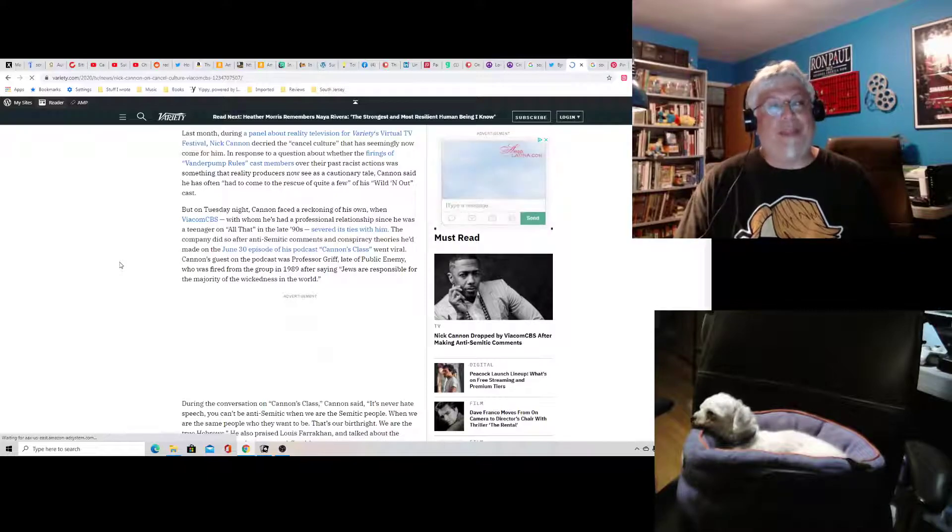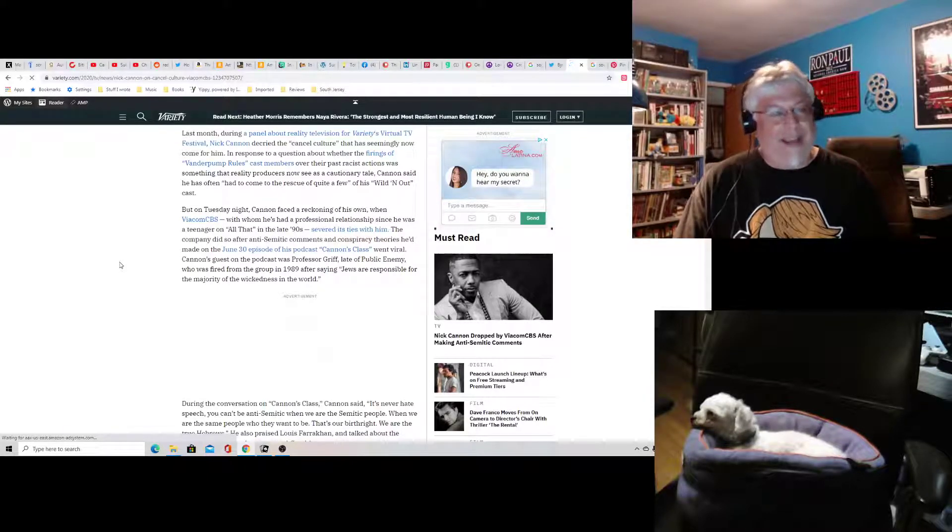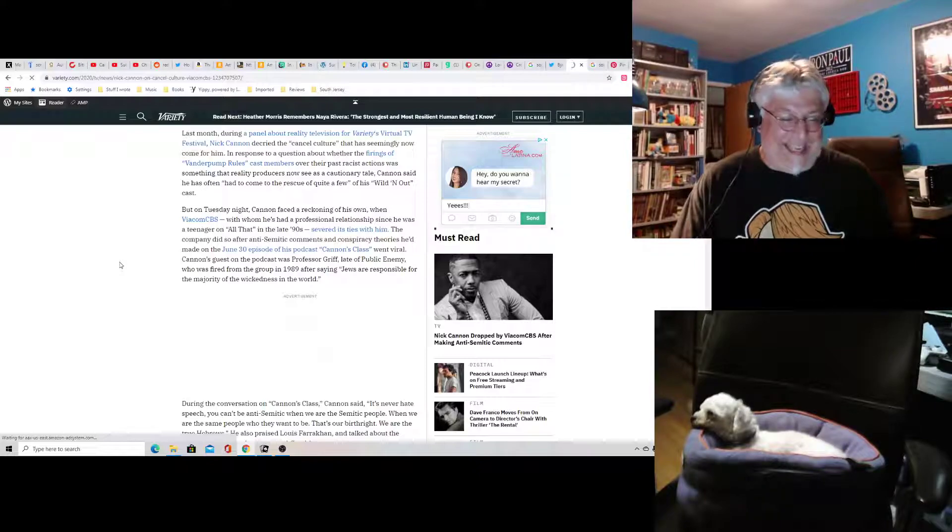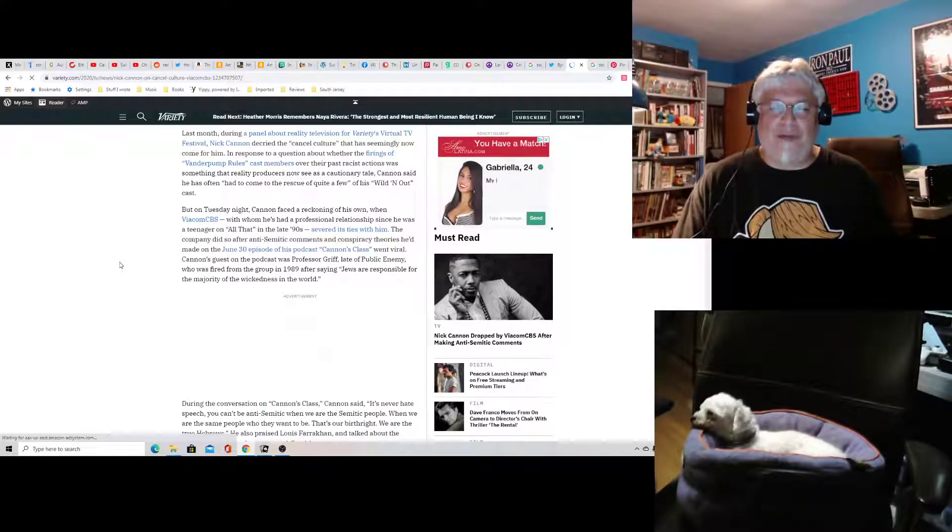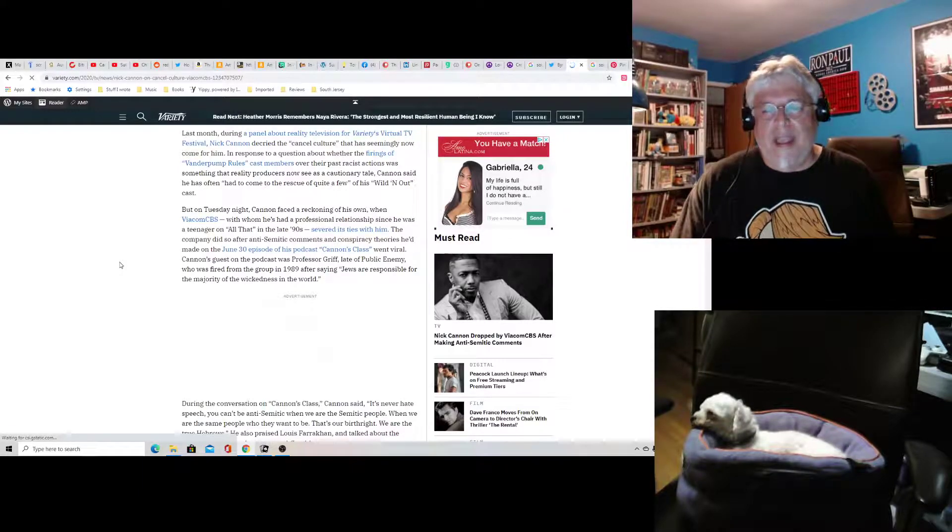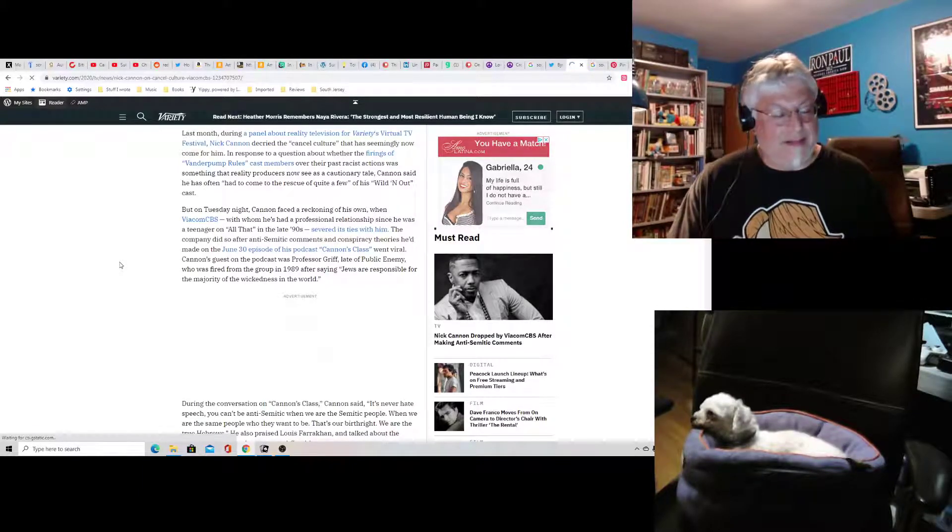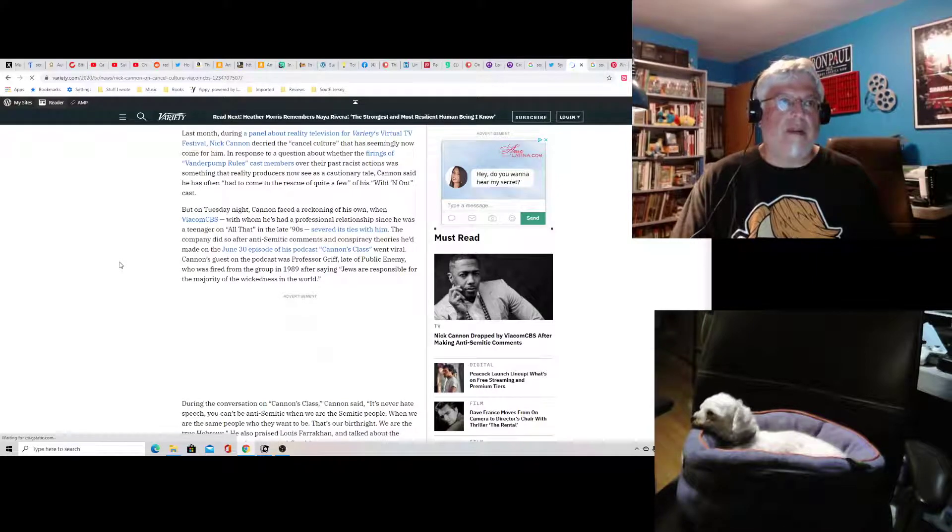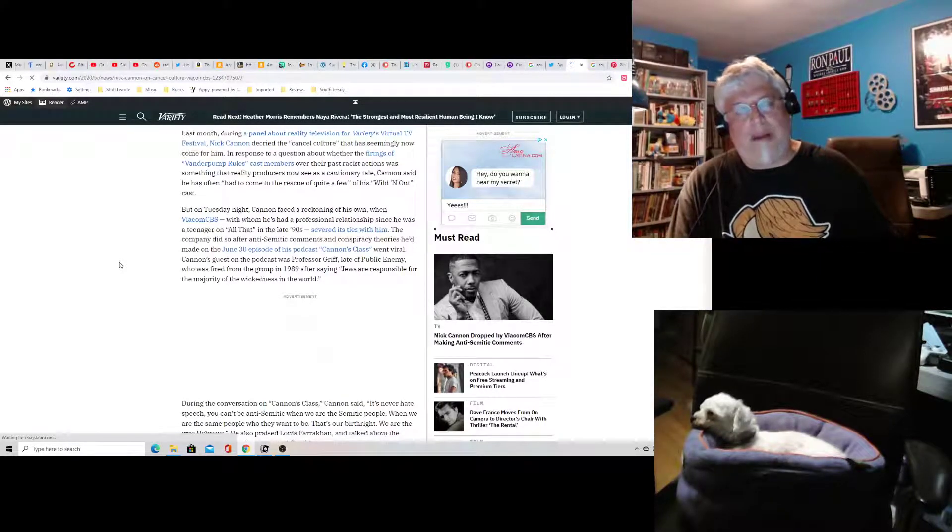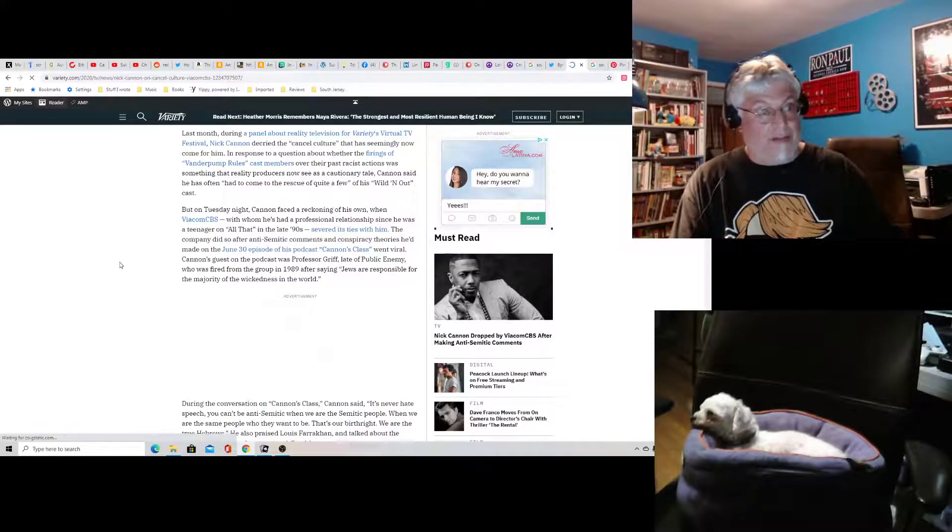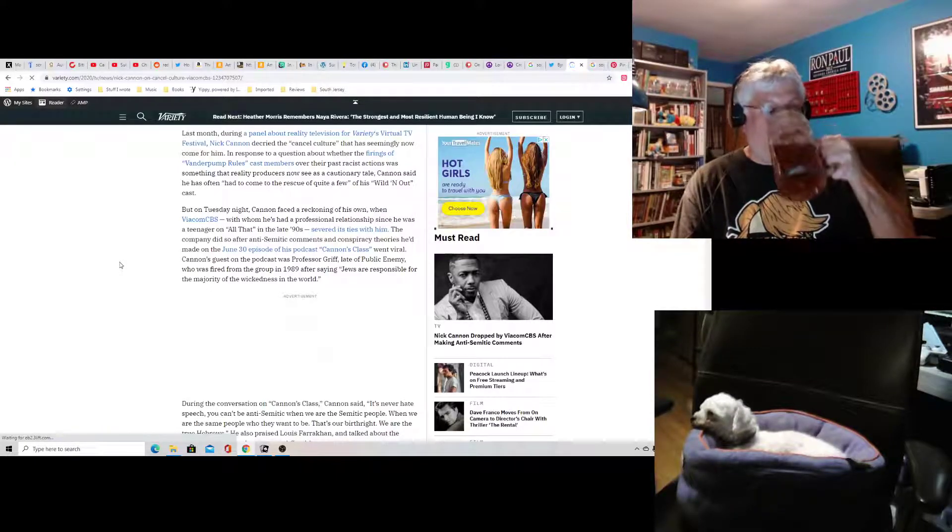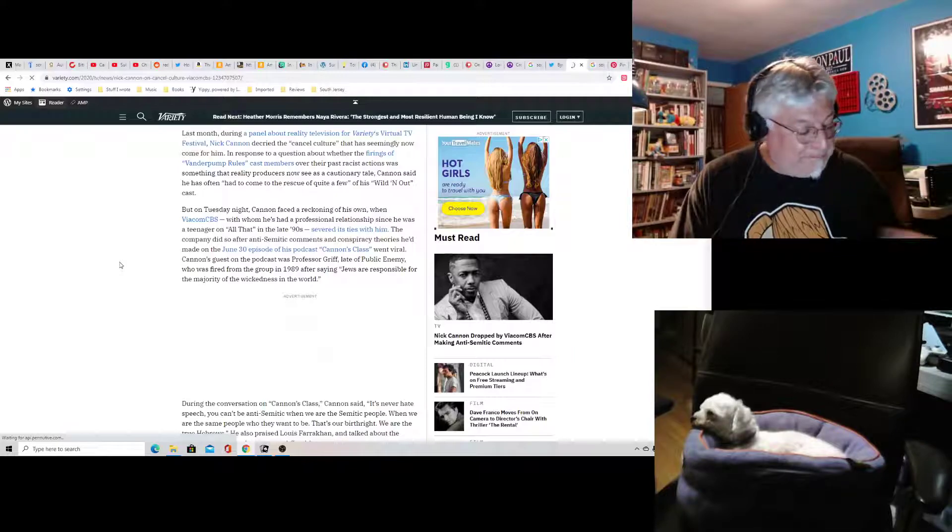Cannon's guest on the podcast was Professor Griff, late of Public Enemy. Well, there you go. Griff ain't exactly PC. Who was fired from the group in 1989 after saying, and I can't say that. It's pretty bad. But Griff said stuff. He was always the one in Public Enemy who was, you know, saying stuff like this.